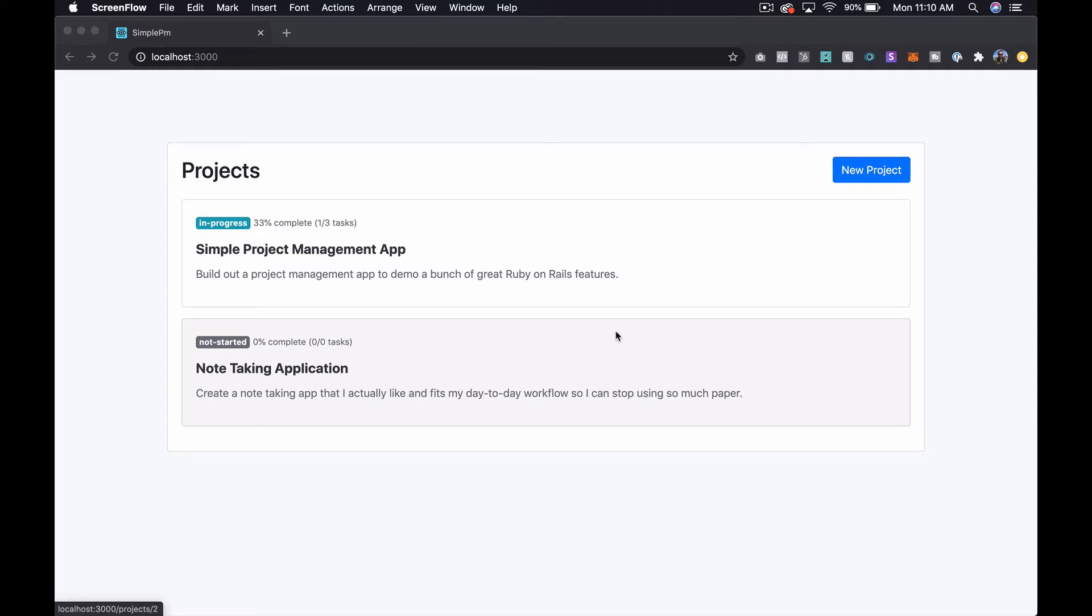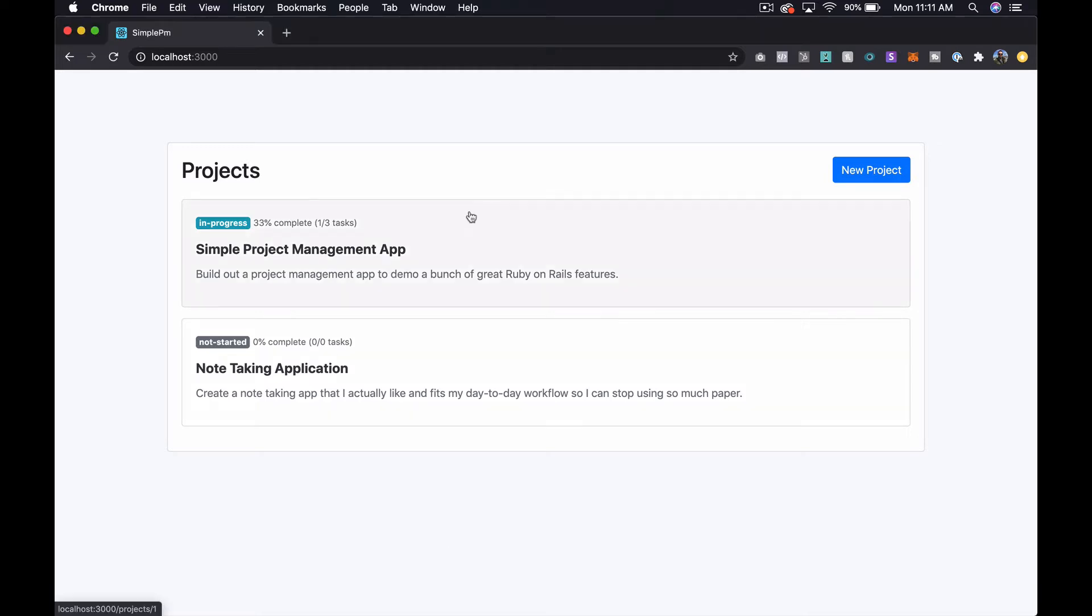What's going on everyone? Stephen here from TechMaker.TV. In this episode we're going to keep going with the view components we started setting up in our project management app. If you want to see more content like this, be sure to give this video a thumbs up and subscribe to our channel. We're putting out content pretty much every single day, and if you want to follow along with this series from the very beginning, go check it out over on our website at TechMaker.TV. Alright, so let's go ahead and get started.